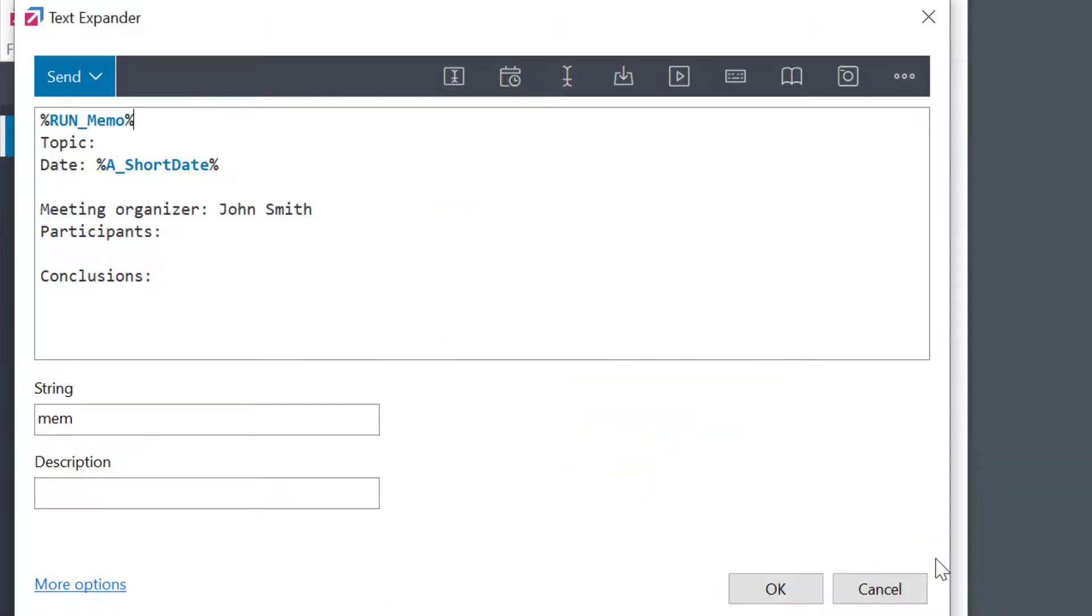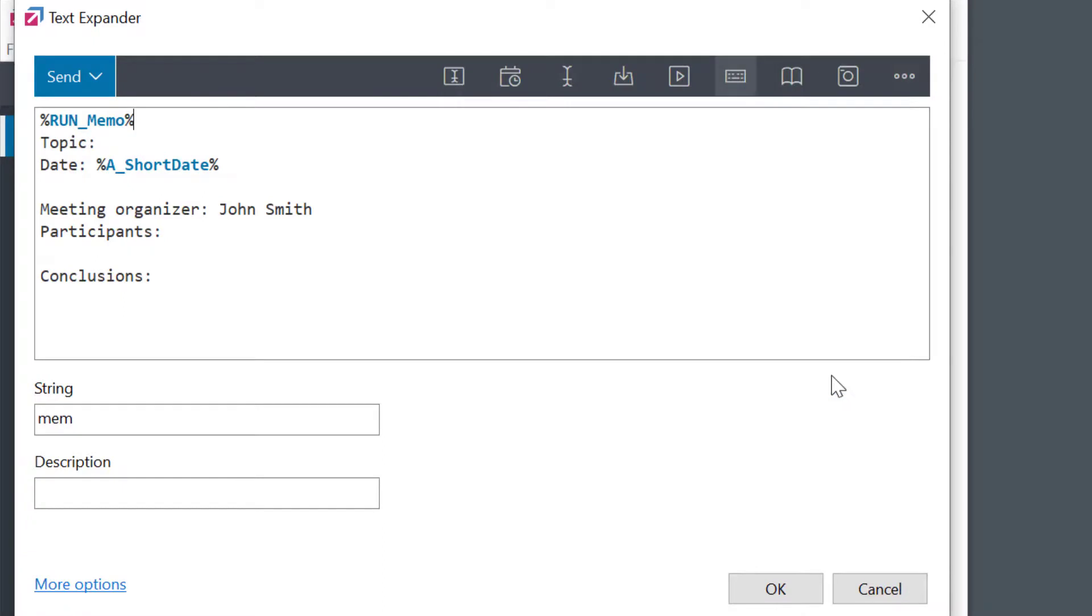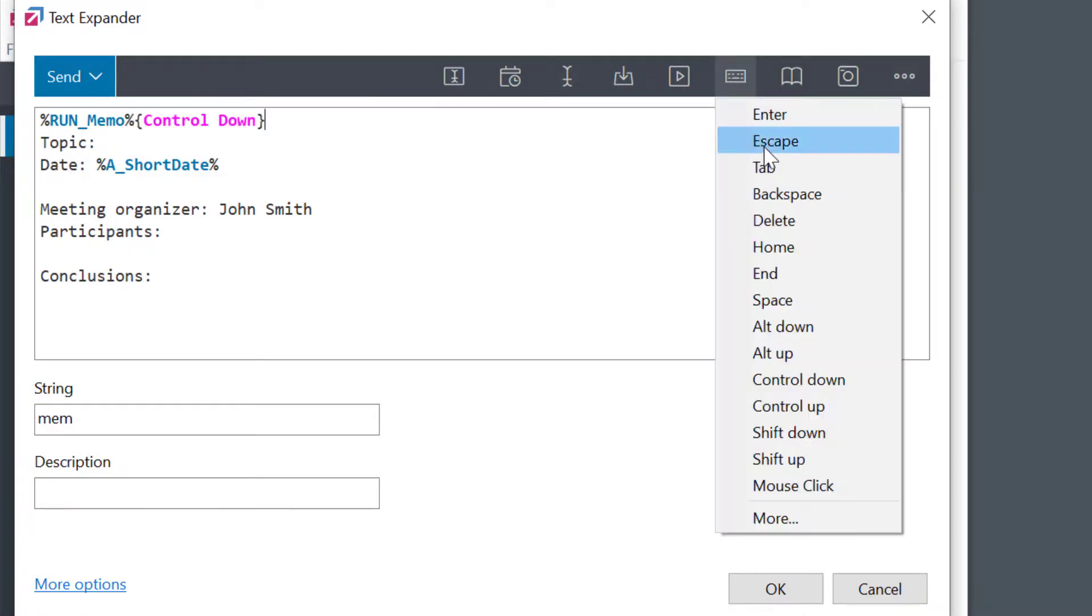Pressing OK to save the macro. Before pasting the text, I also want to move the cursor in Word to the end of the document. I can do that by simulating Ctrl plus End shortcut like this.